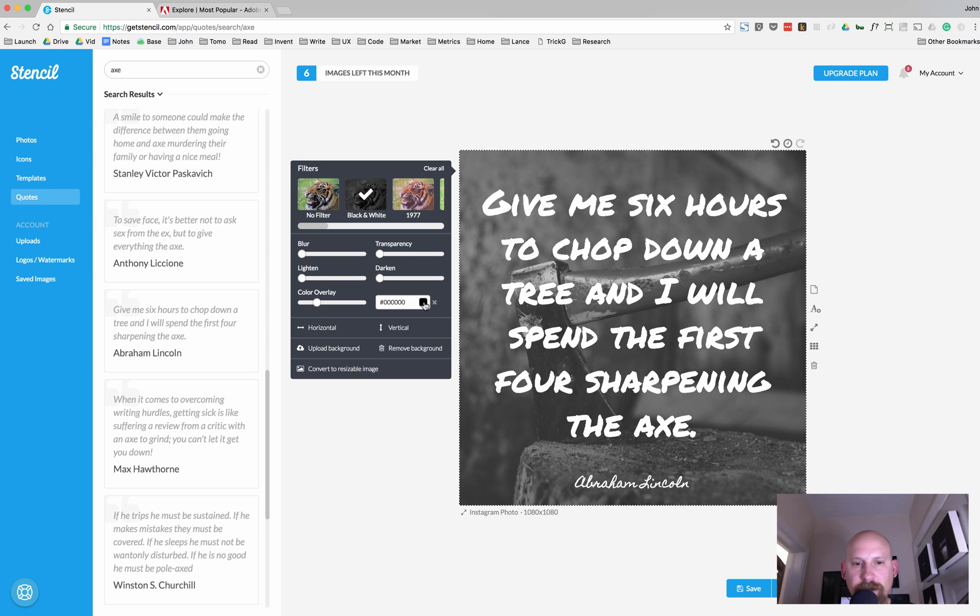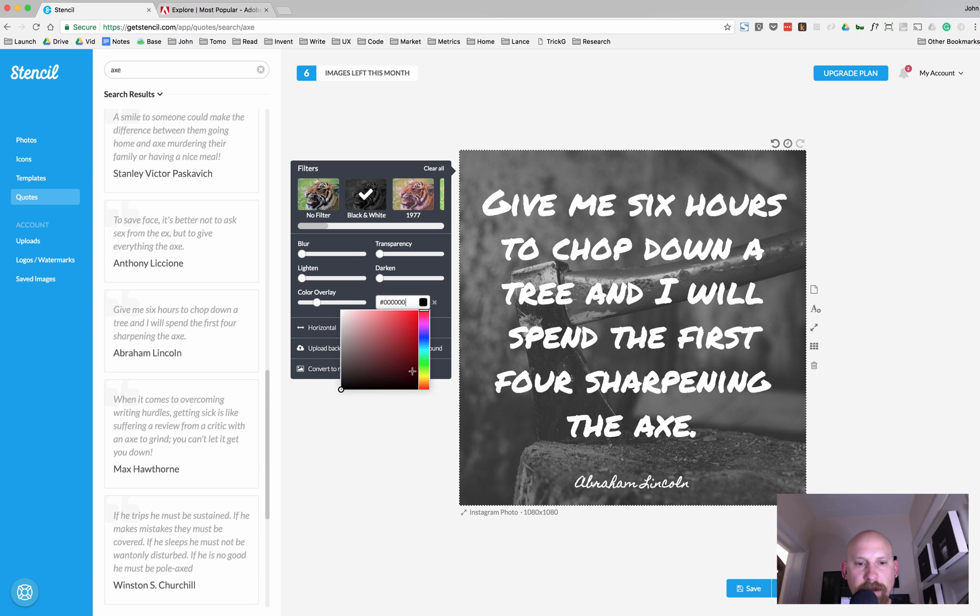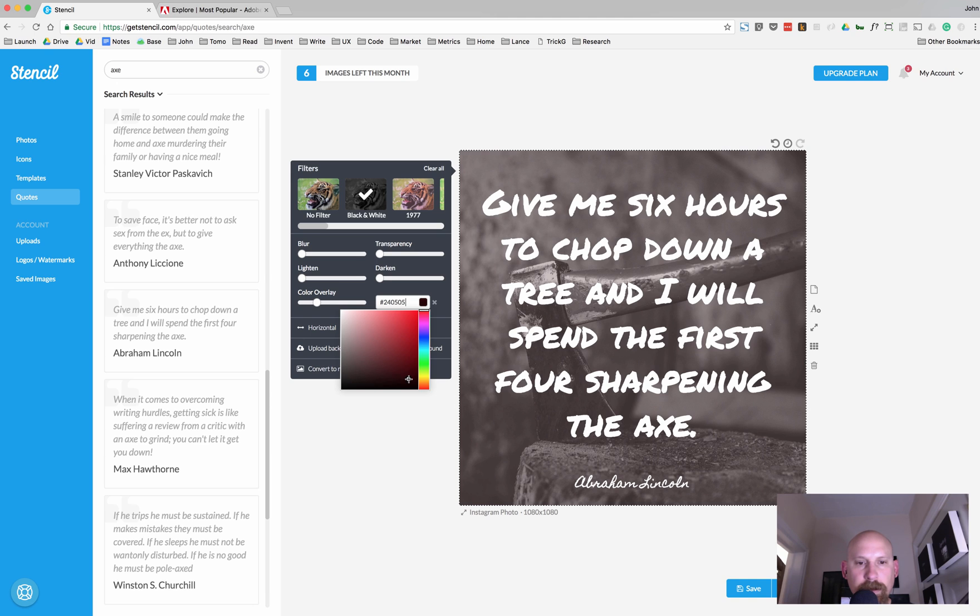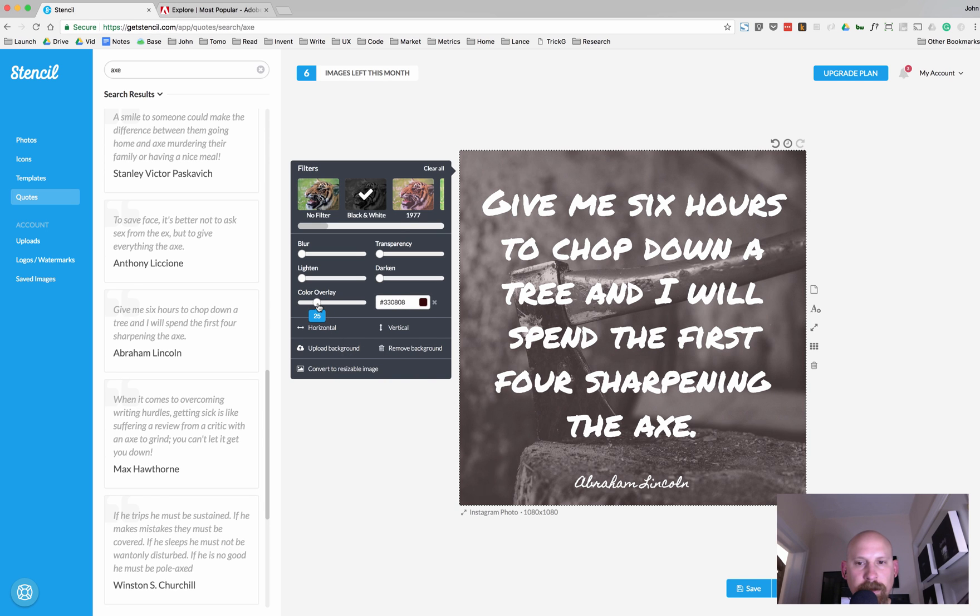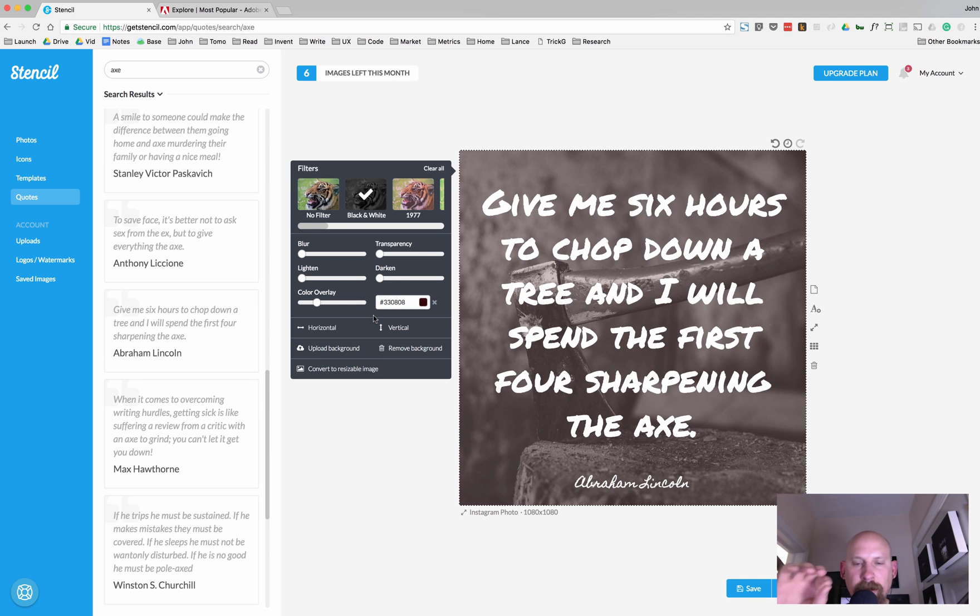And I just want this to be super subtle. So, I'm going to go in here, and that deep red color, I'm just going to add that to the background. Oh, it's going to be a little bit darker. I want it to be super subtle. And let's go ahead and mess with this a little bit.